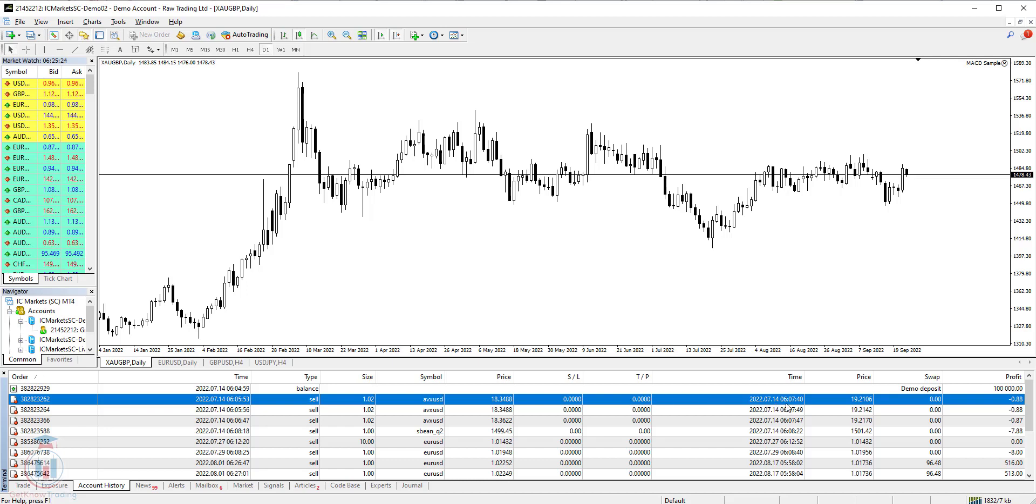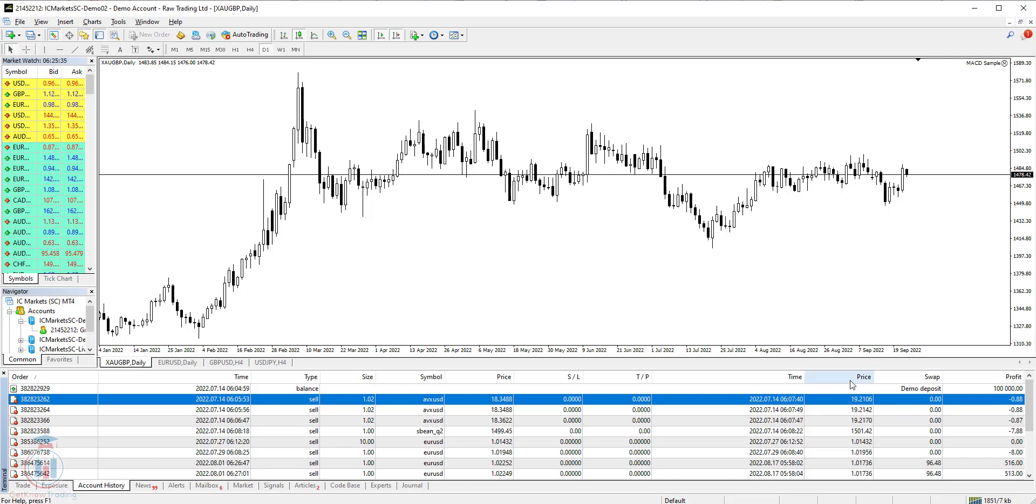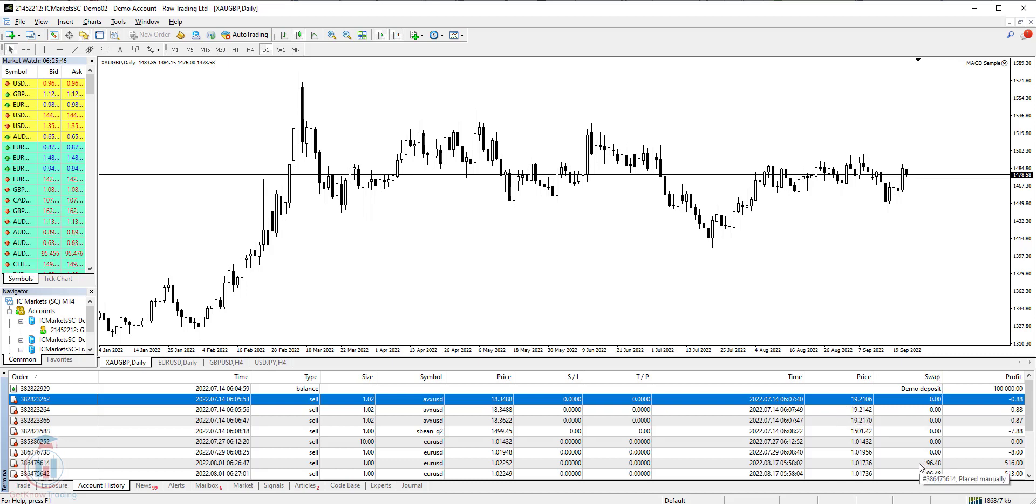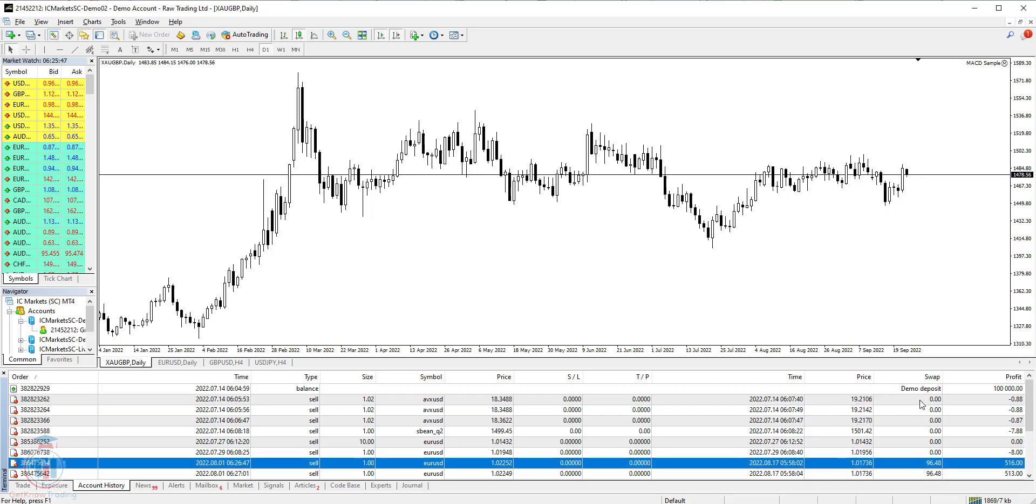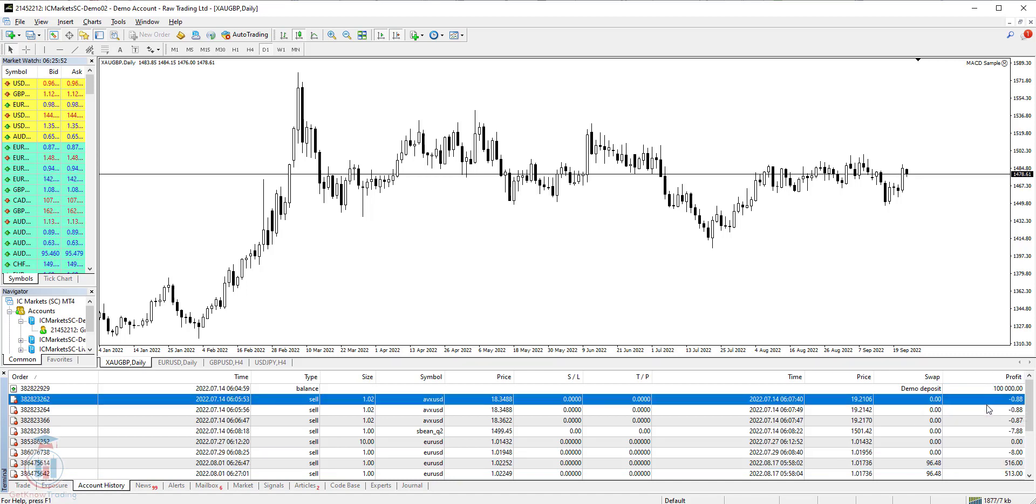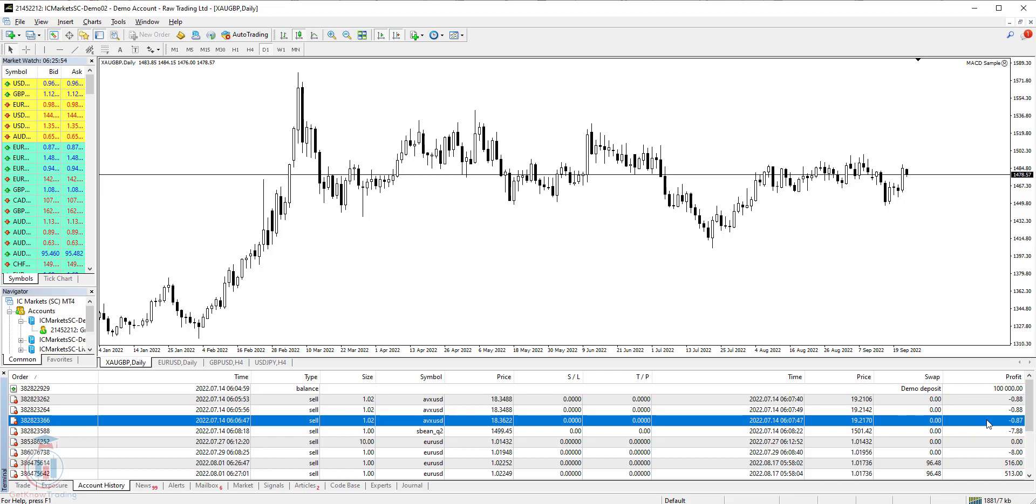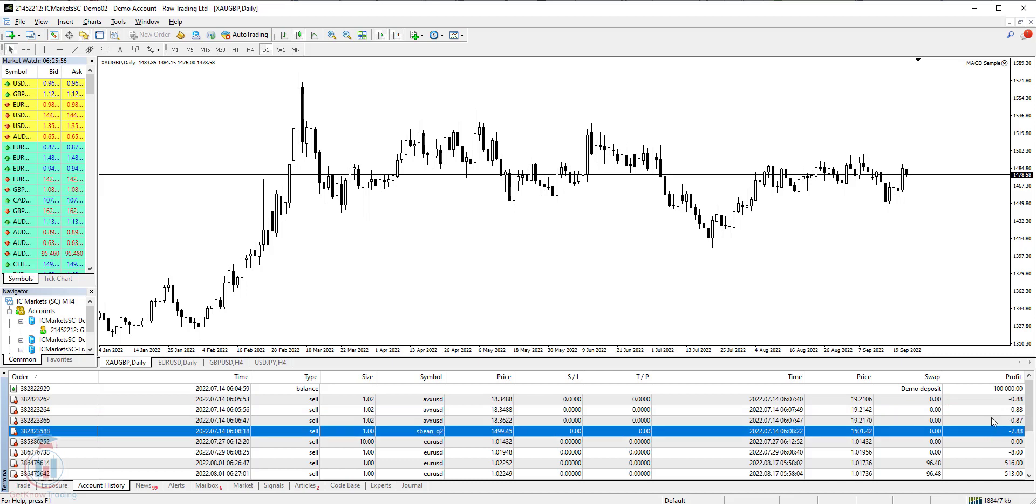Then you have a time. This is a second column time as you have seen it here. The second one represents the time when the order is closed. The price represents the price which the trade has been closed. And then you have a swap. This is the amount for the overnight trading.